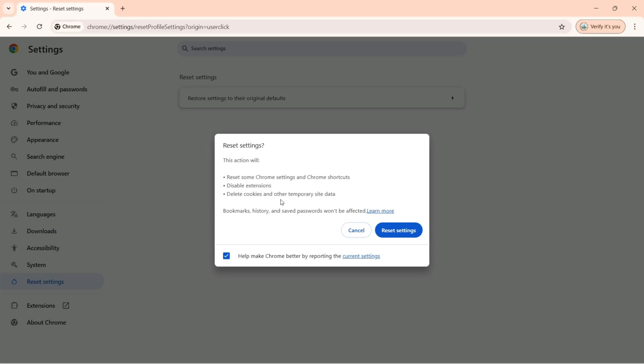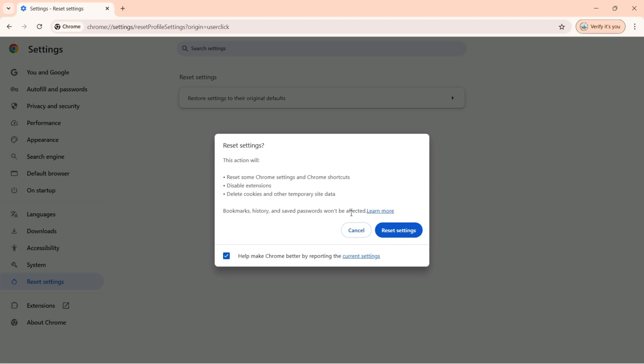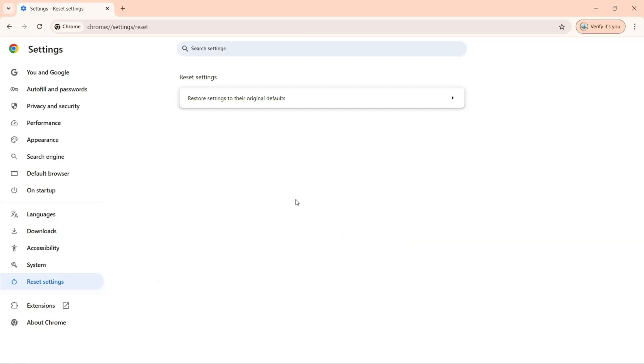Along with that, it's going to delete cookies and other temporary site data. And what it's not going to do here is it's not going to delete the bookmarks, history, and saved passwords. They won't be affected. Now I can click on reset settings and I'm done here.